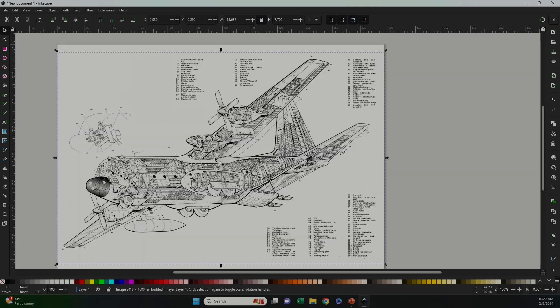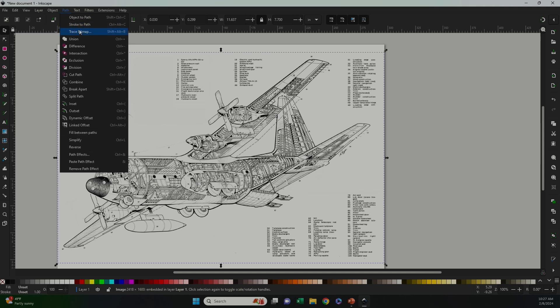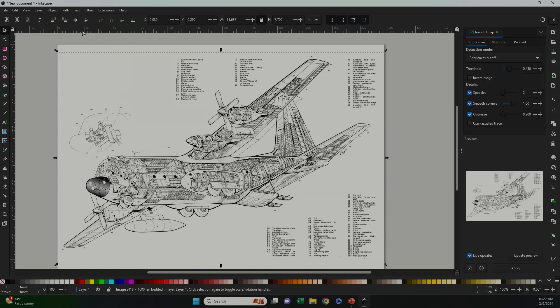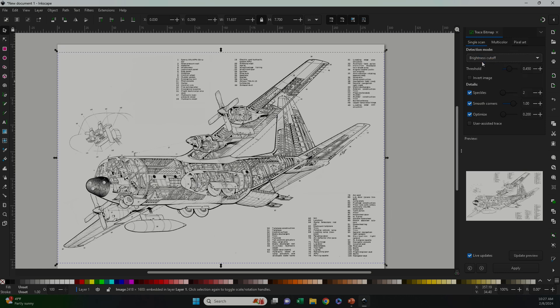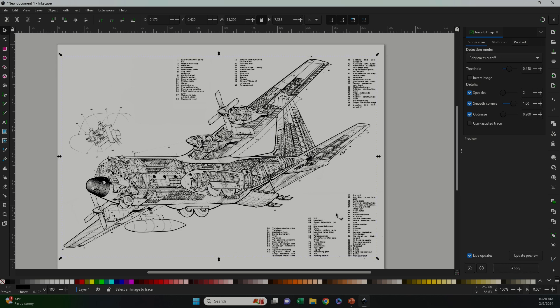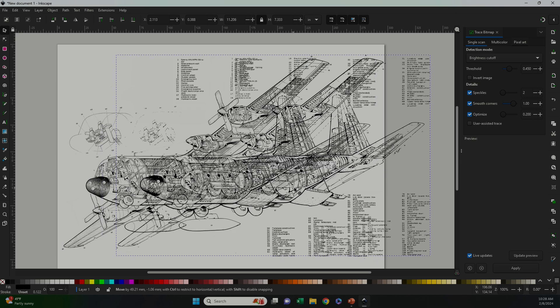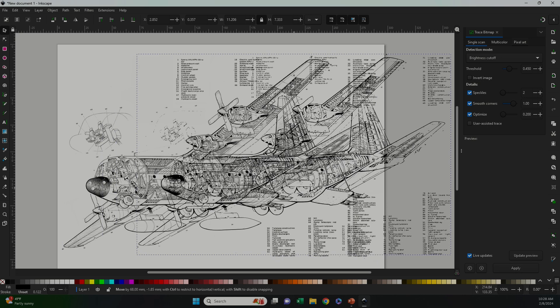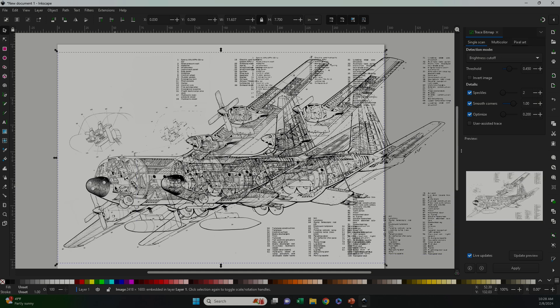Now to trace the image, I'm going to select it, go up to Path, and then select Trace Bitmap. Now Inkscape has several different trace modes and I'm going to try out Brightness Cutoff. After a few seconds, the trace is complete and you can tell by the image getting darker. If you select it and then drag, you'll see that it's now a double image.